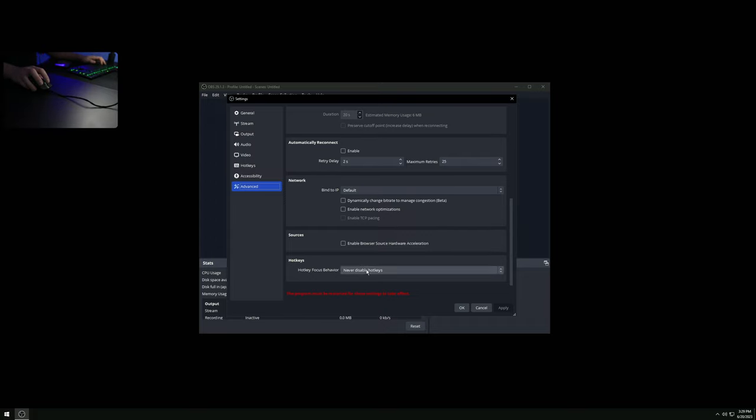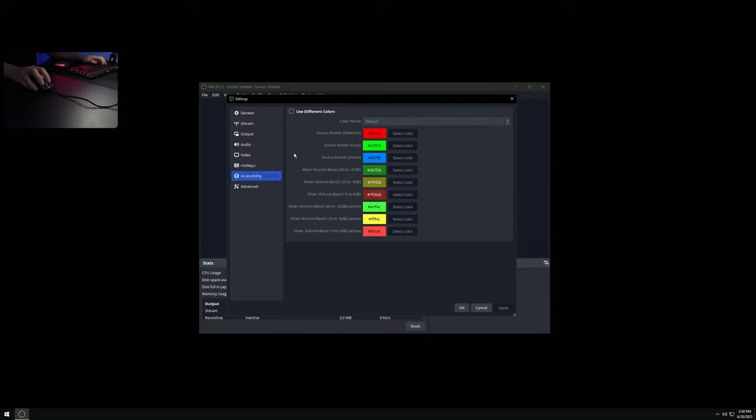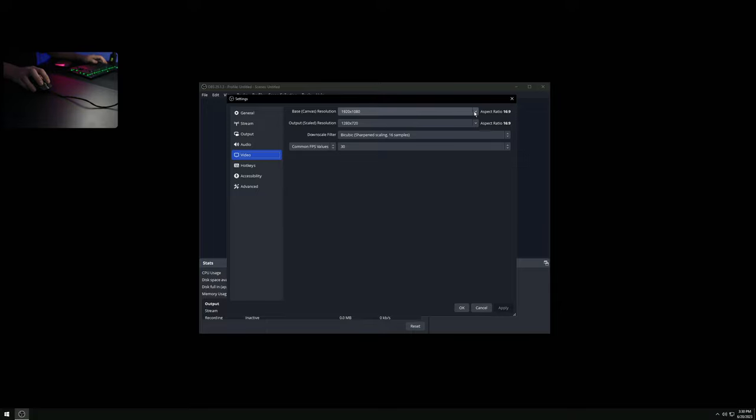For hotkeys, I'm setting this to disable hotkeys when the main window is not in focus. Some of you may want to set up hotkeys but that's up to you. For Video, we need to make sure we're matching the resolution we're actually using on the gaming PC - I'm on 1440p and I want the output scale to be 1440p as well. I want the FPS value to be 60.